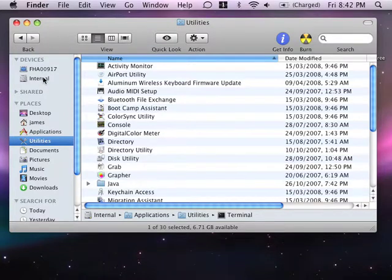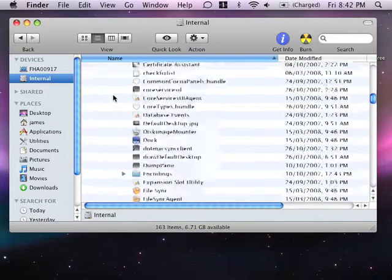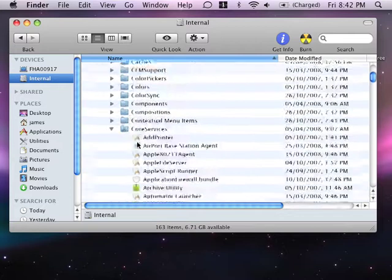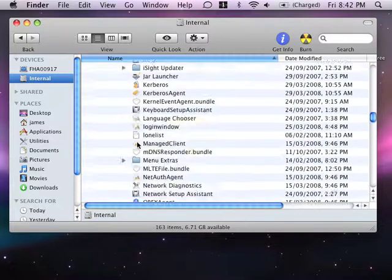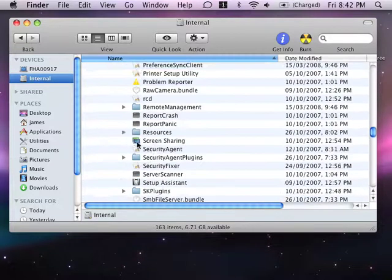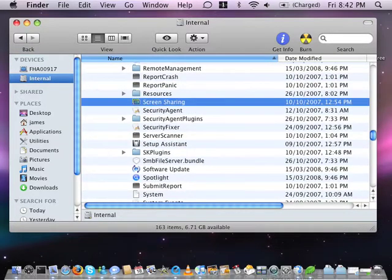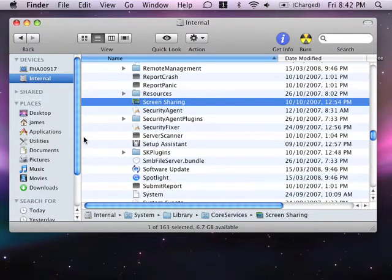First thing we want to do is go to the hard disk drive and then into System Library Core Services and just find Screen Sharing. I'm going to drag that into my dock and there it is.